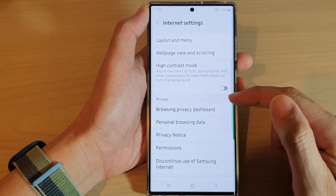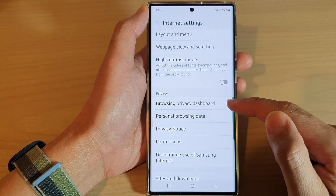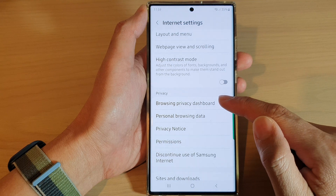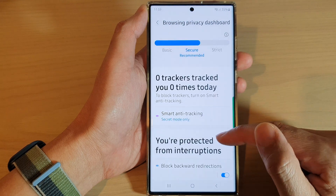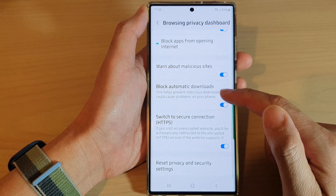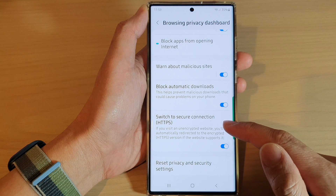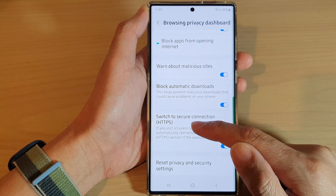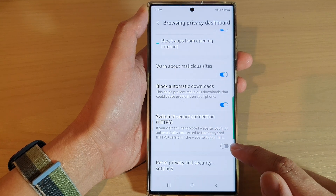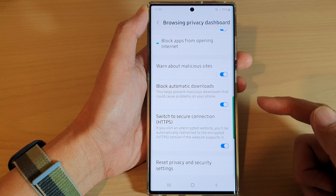Next, go down to the privacy section and tap on browsing privacy dashboard. In here, go down and tap on switch to secure connections HTTPS. Tap on the toggle button to switch it off or turn it on.